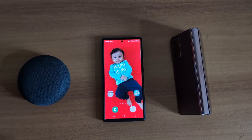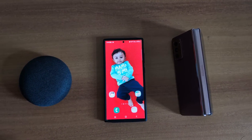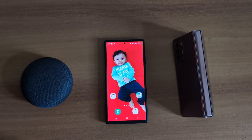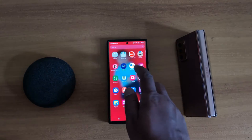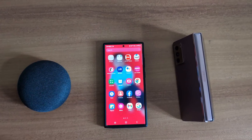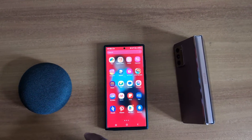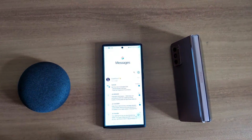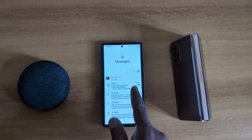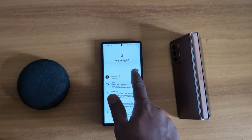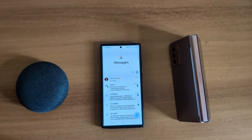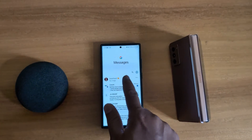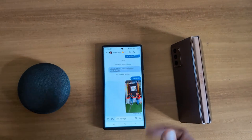How to schedule a text message on Samsung Galaxy S23 Ultra. Tap the Messages app. Now tap any contact or search the contact you want to send a message to. Here we select the contact.